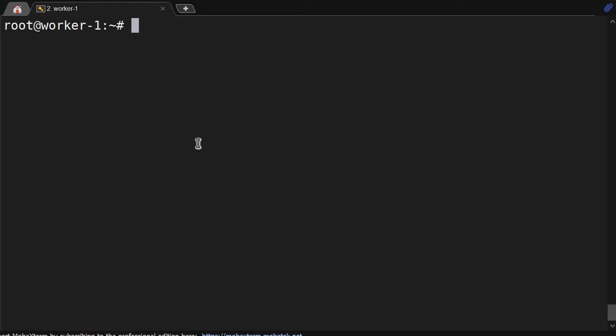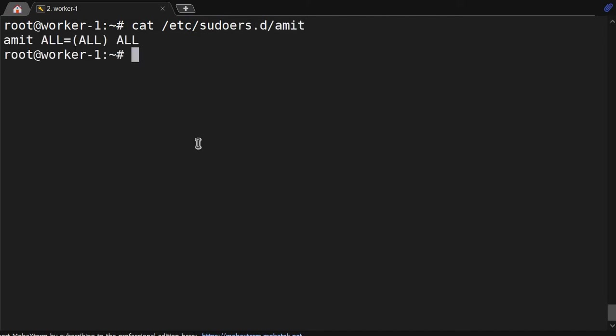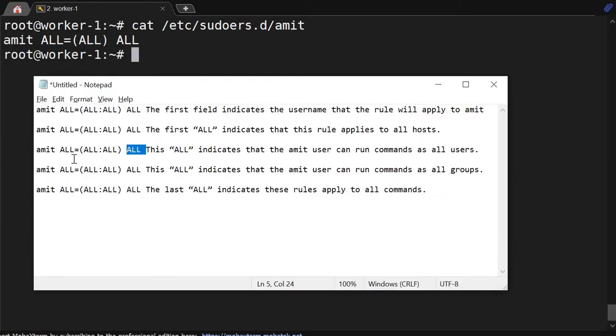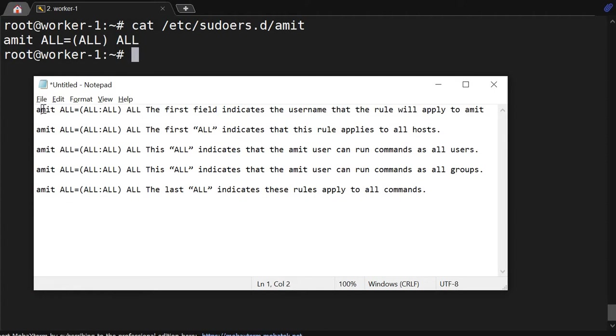First let's see the file /etc/sudoers.d/amit. So how we can read this file? What are all the fields? I have mentioned here, the complete command is amit ALL=(ALL) ALL. This first field indicates the username where this rule is going to apply.